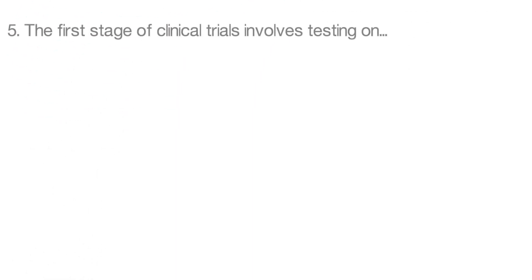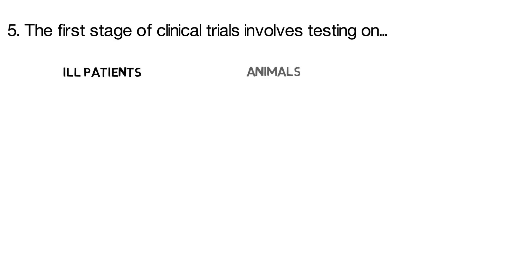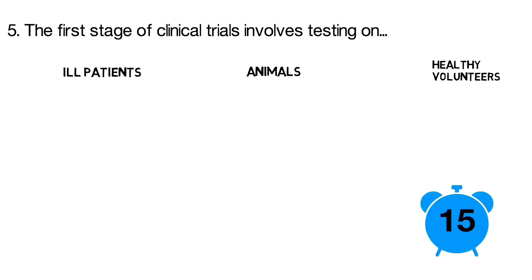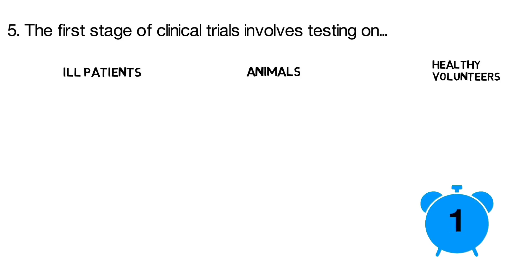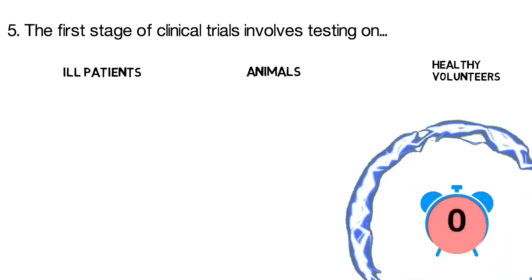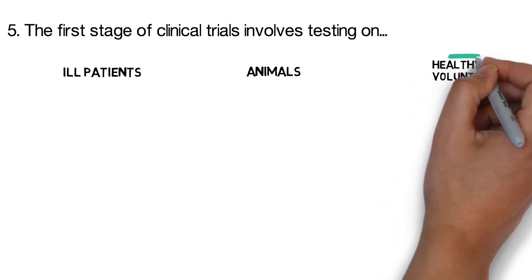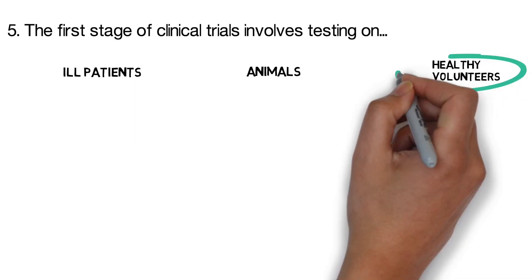Question 5. The first stage of clinical trials involves testing on? Is it ill patients, animals, or healthy volunteers? The correct answer is healthy volunteers.